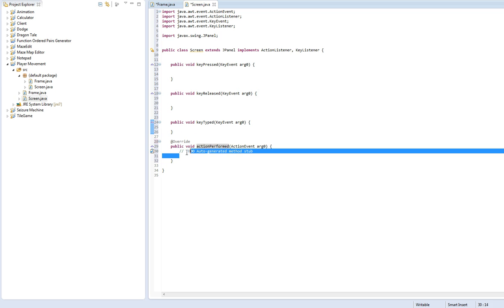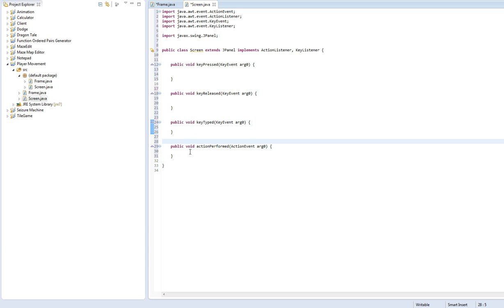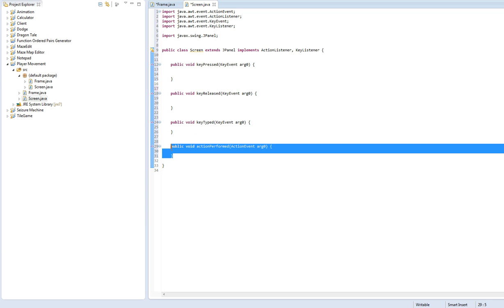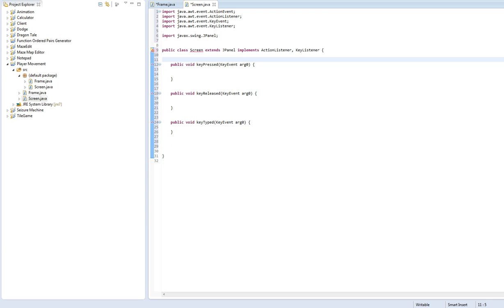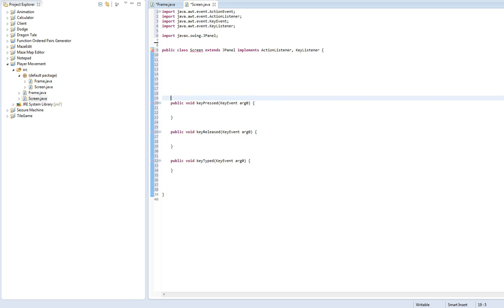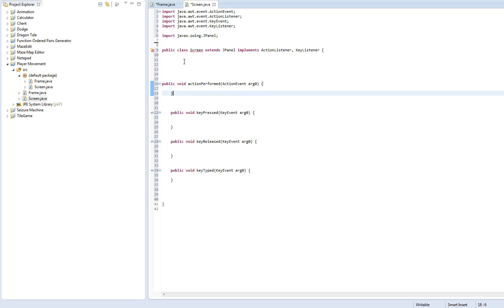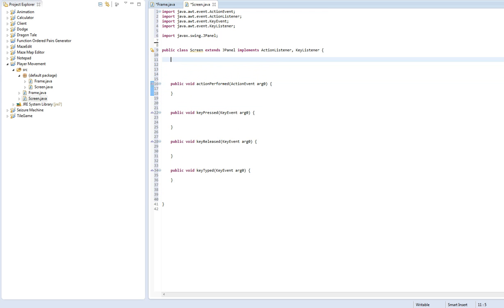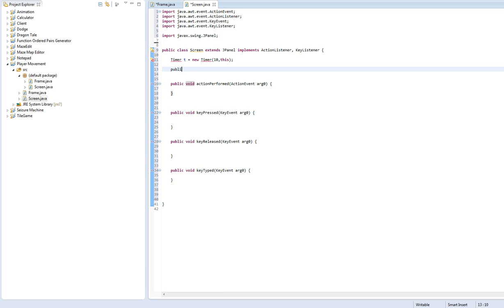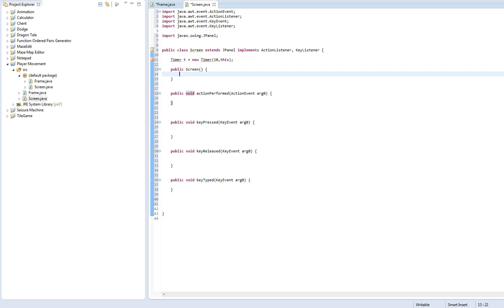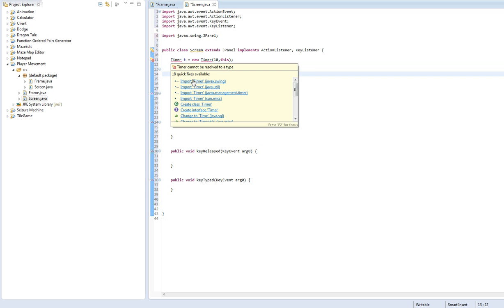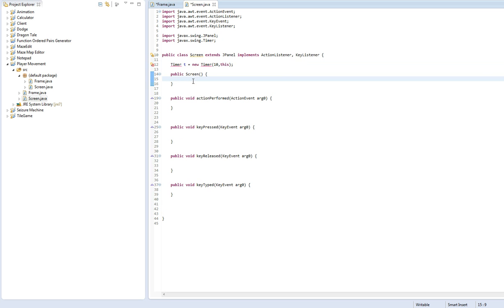So the next thing we need to do is we need to make a timer. So actually, first let's move this action performed up here. Just a little formatting thing I like. And we're going to create a new timer. Basically, this is going to loop through our game loop, which is the action performed method. So let's create a constructor and import timer. Make sure you import the javax.swing timer. And we're going to do t.start.